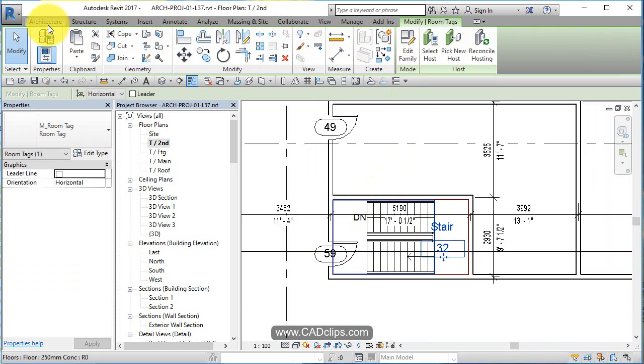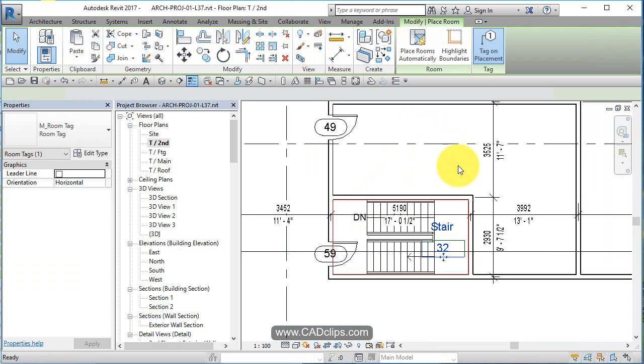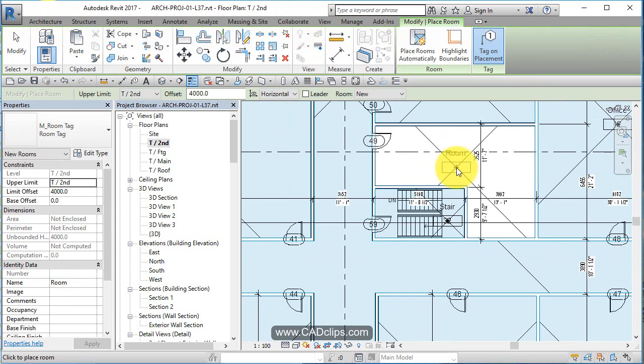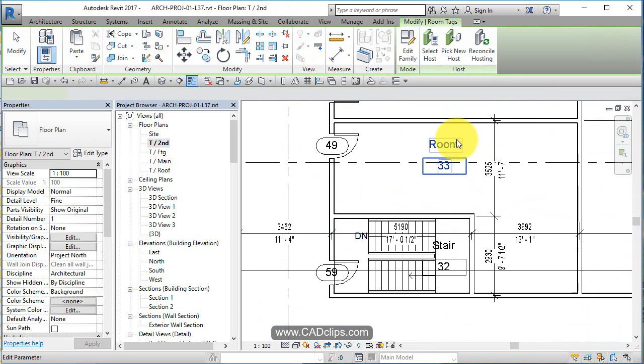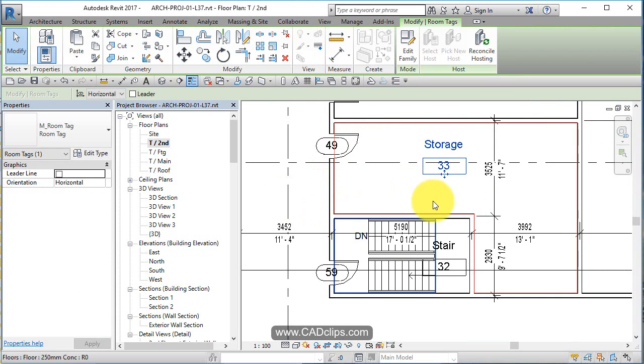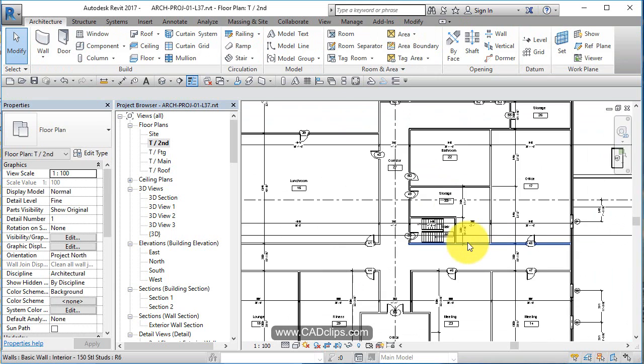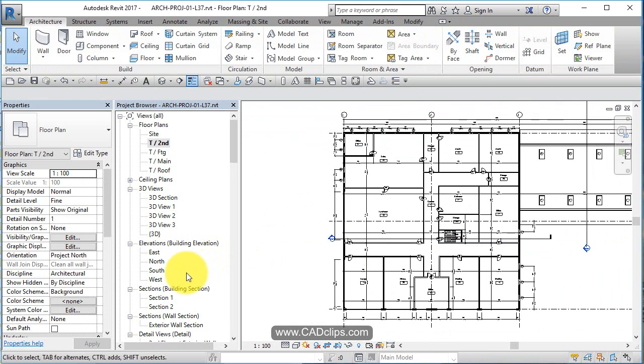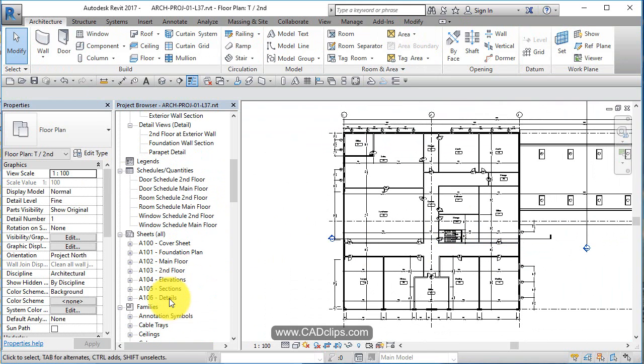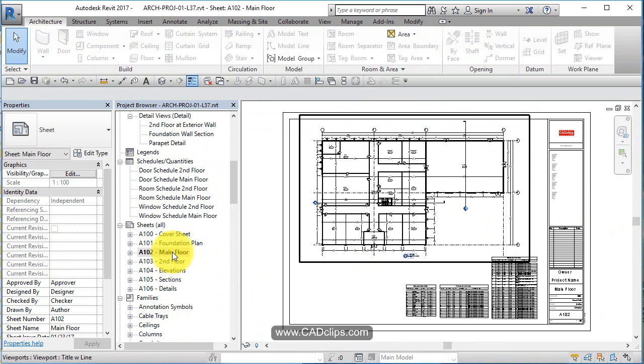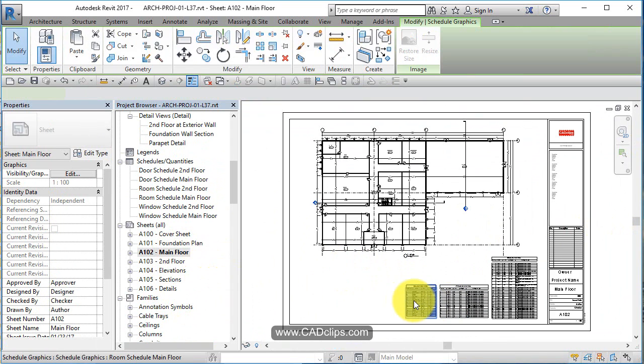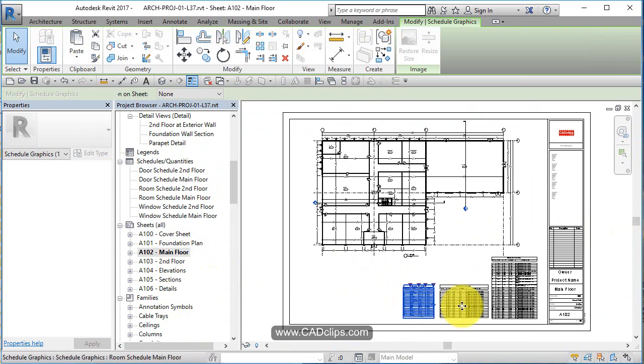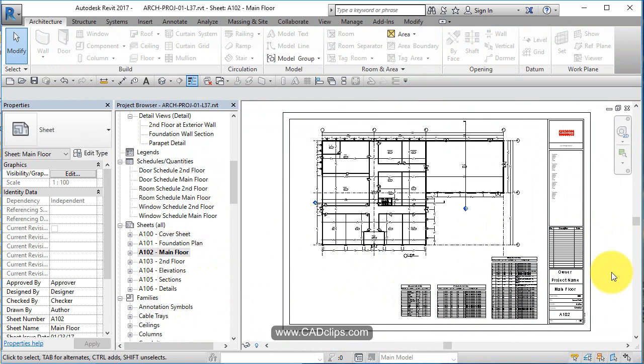Seems to me I noticed another room missing here. Architecture. Room. Yep. This needs a room here. Escape escape. Click on here. Storage. And out. So, and again, all this is being updated back here on our sheets with our floor plans, with our room schedules and our door schedules and everything else.